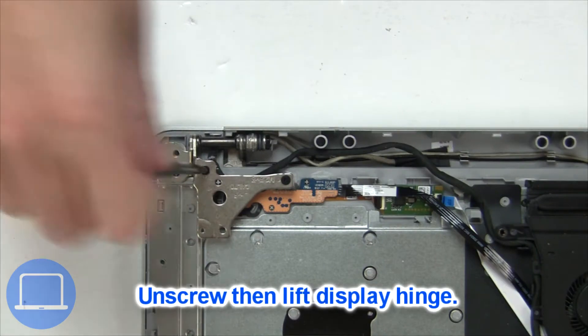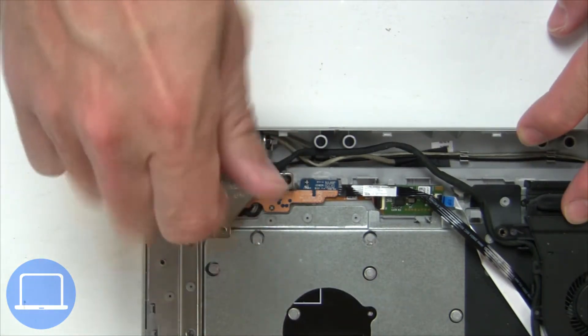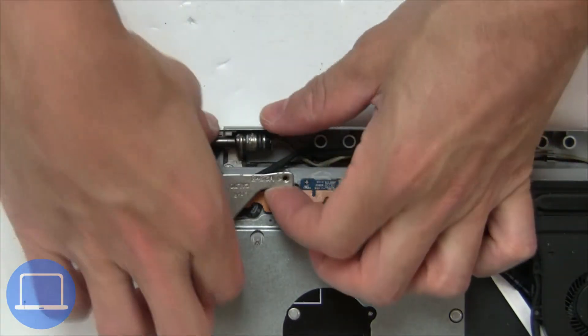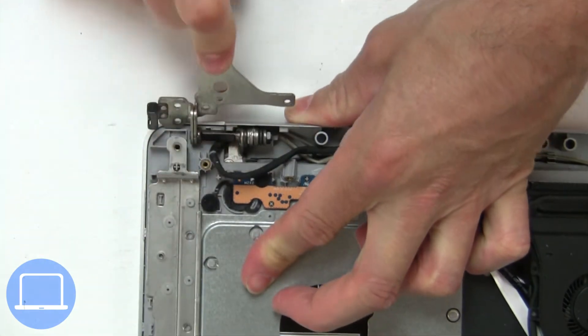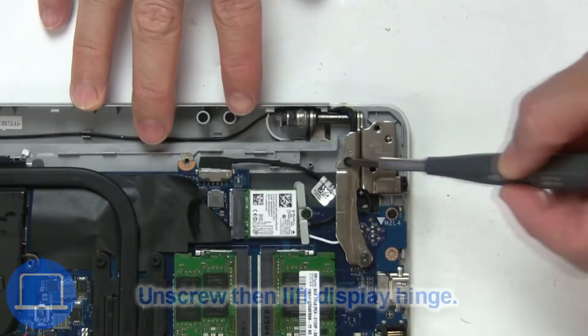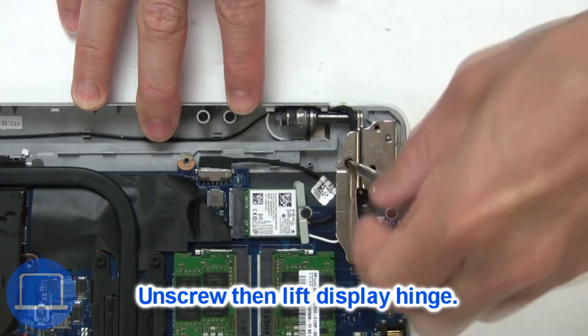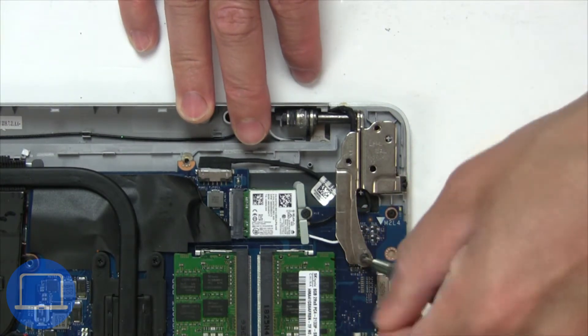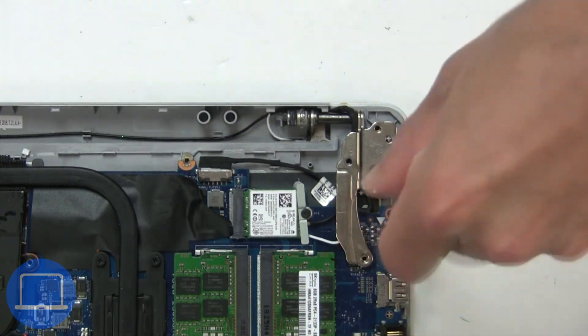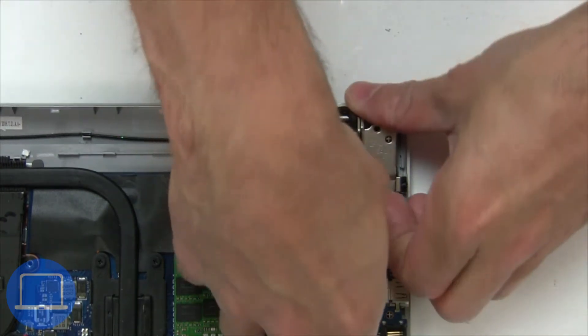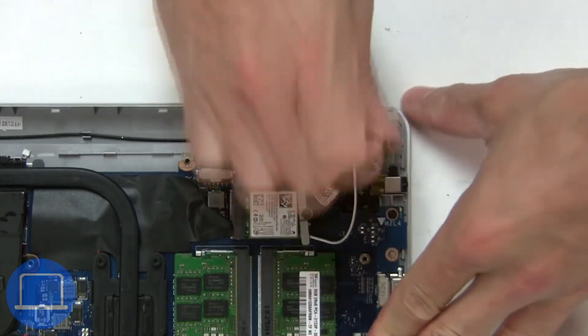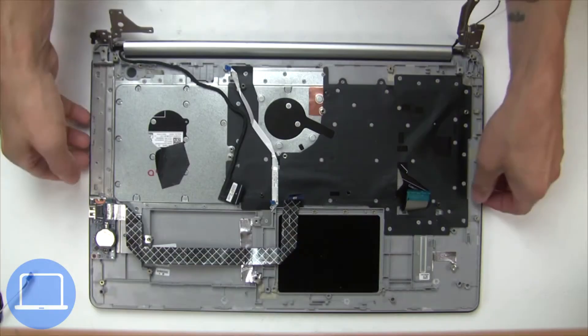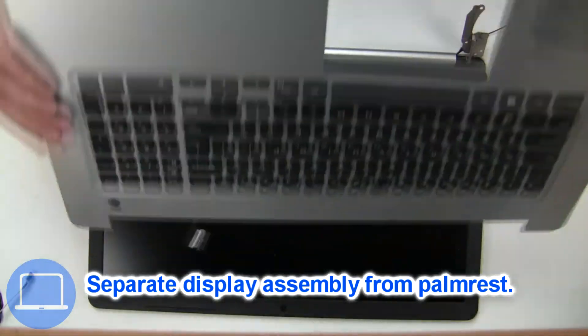Then unscrew and lift the left hinge. Next unscrew and lift the right hinge. Now separate the display assembly from the palm rest.